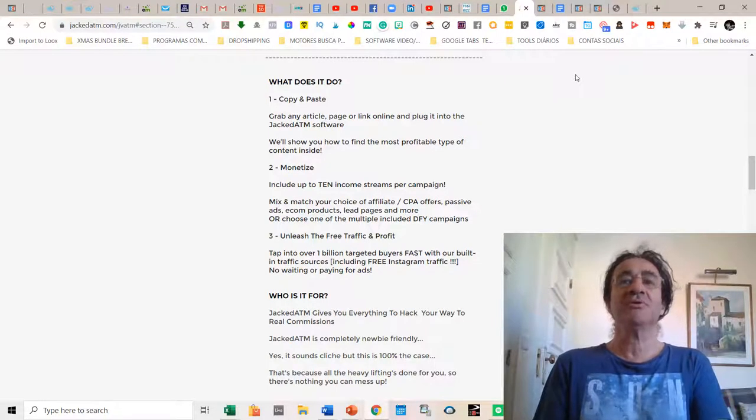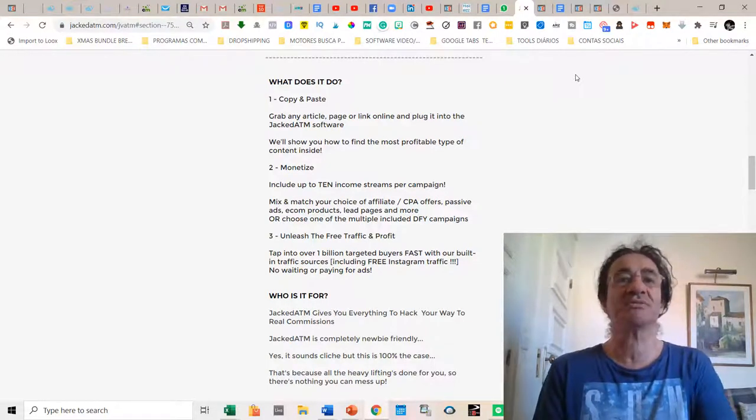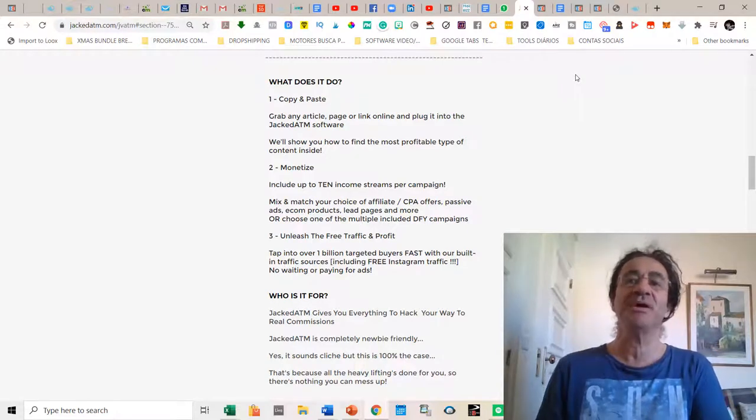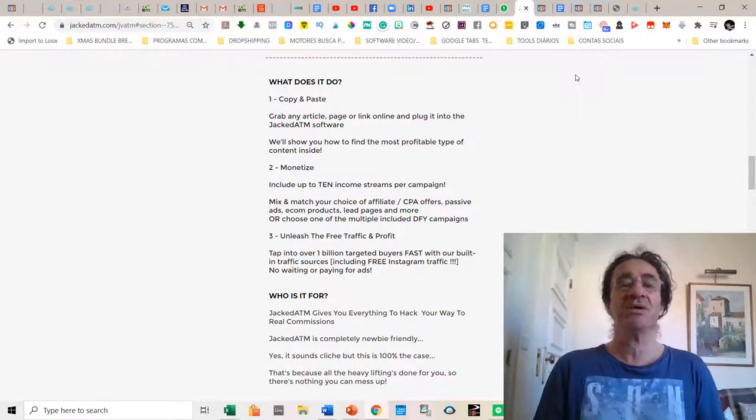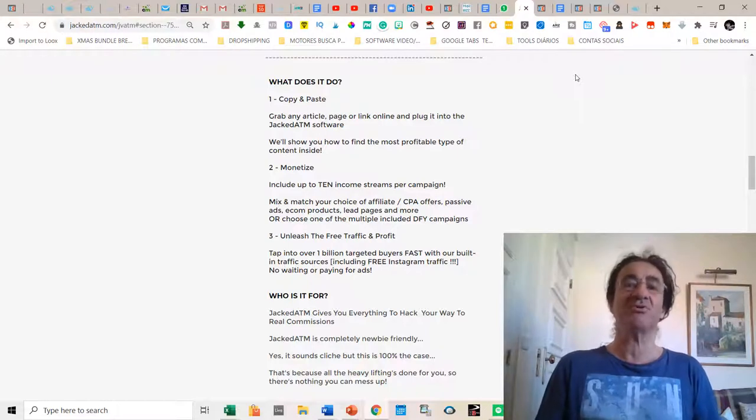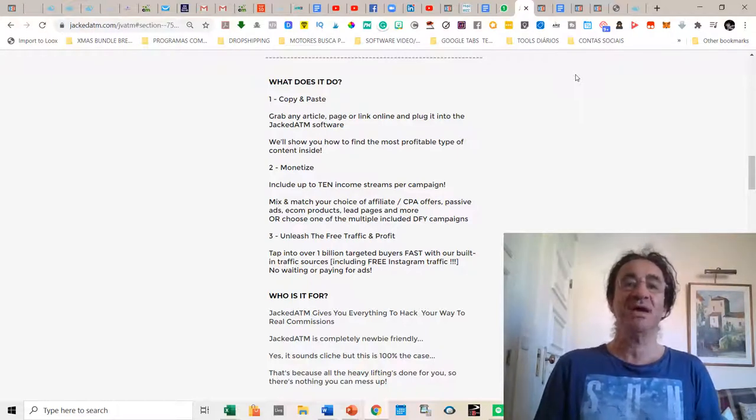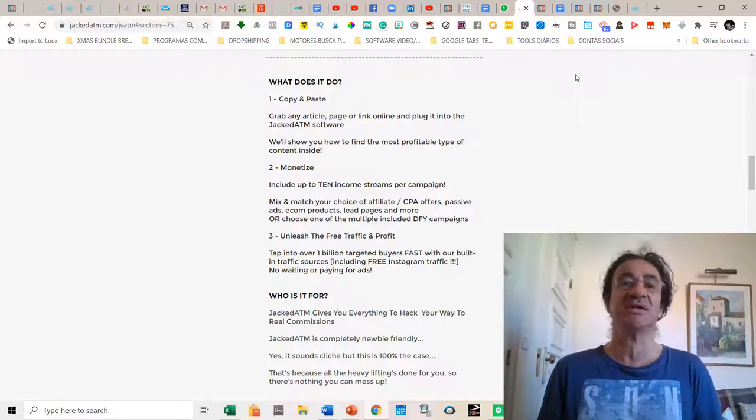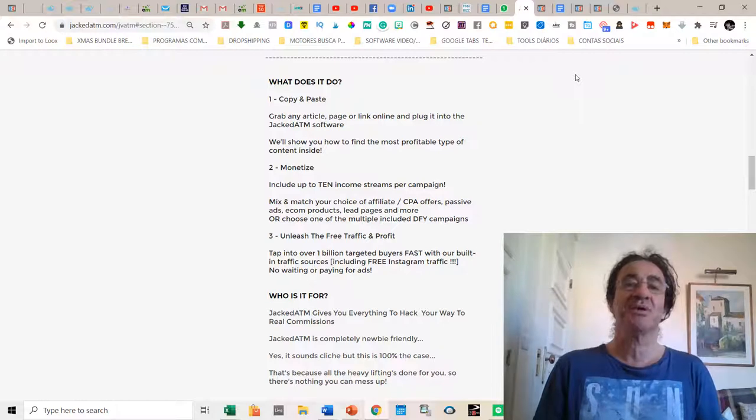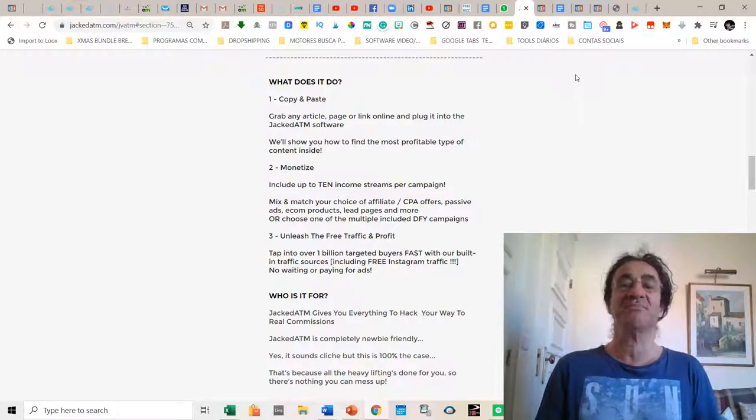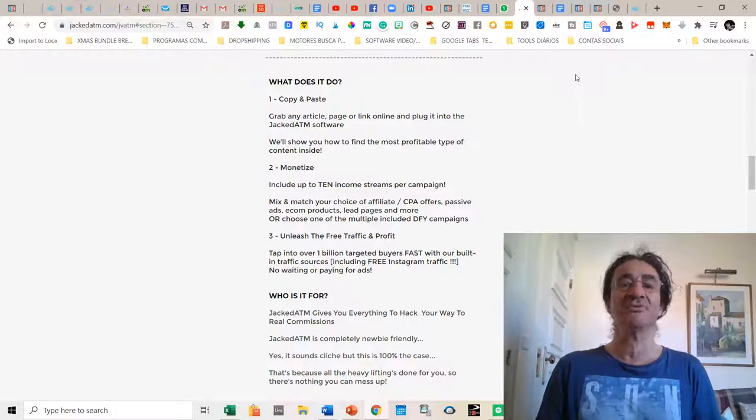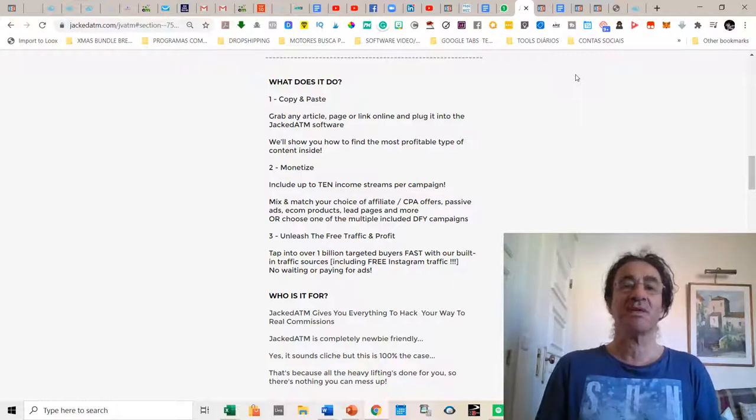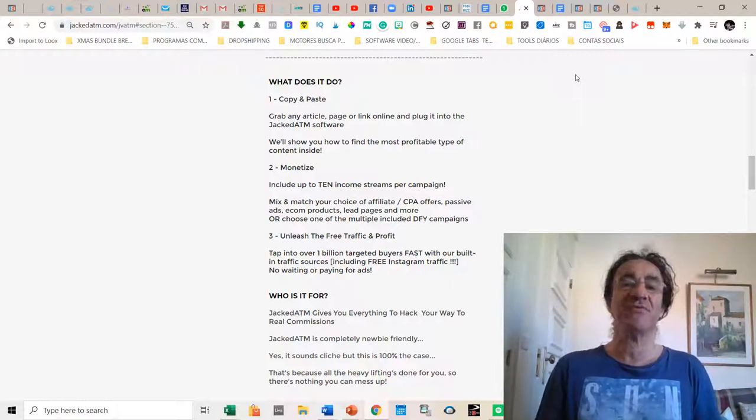So how Jacked ATM works: you just have to grab any article page or link online and plug it into the Jacked ATM software. They are going to show you also how to find the most profitable type of content inside. Then you just have to monetize it. It's included up to 10 income streams per campaign, so you can mix and match your choice of affiliate CPA offers, passive ads income products, lead pages and more, or choose one of the multiple included done-for-you campaigns. Then you just have to unleash the free traffic and profit.